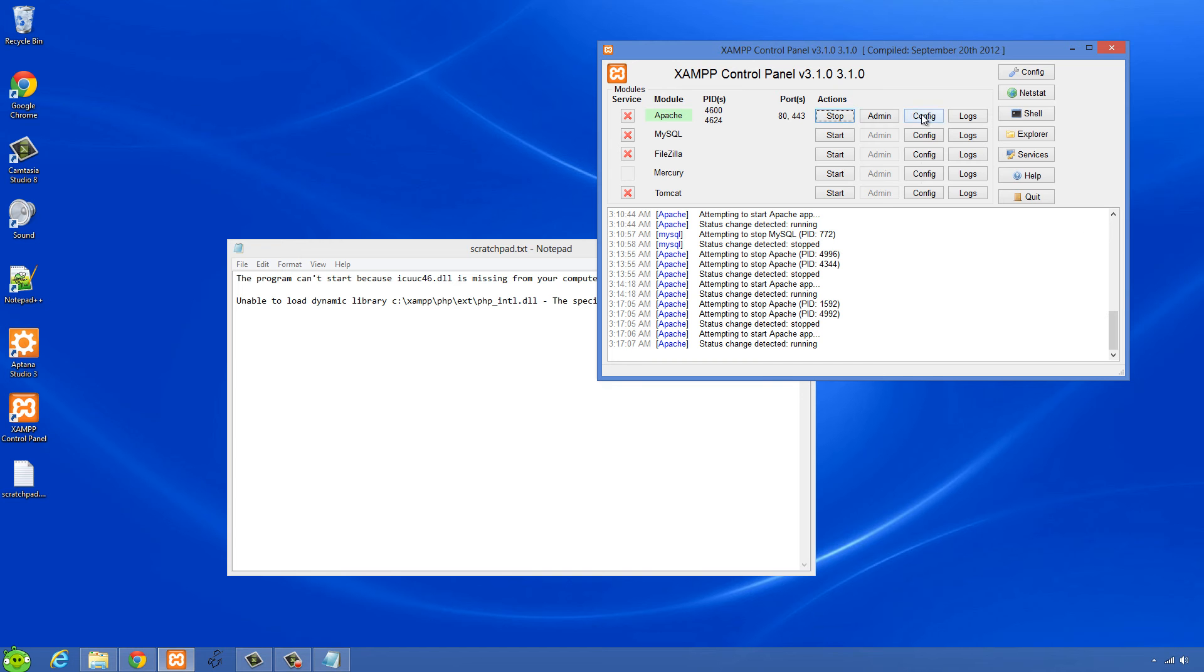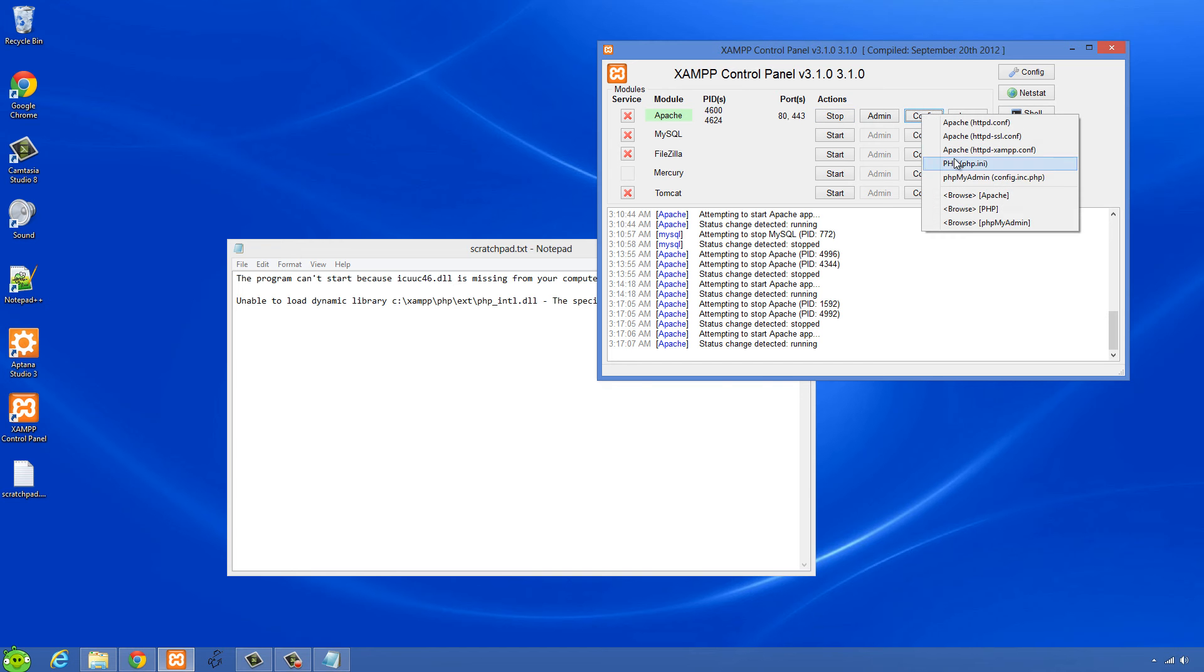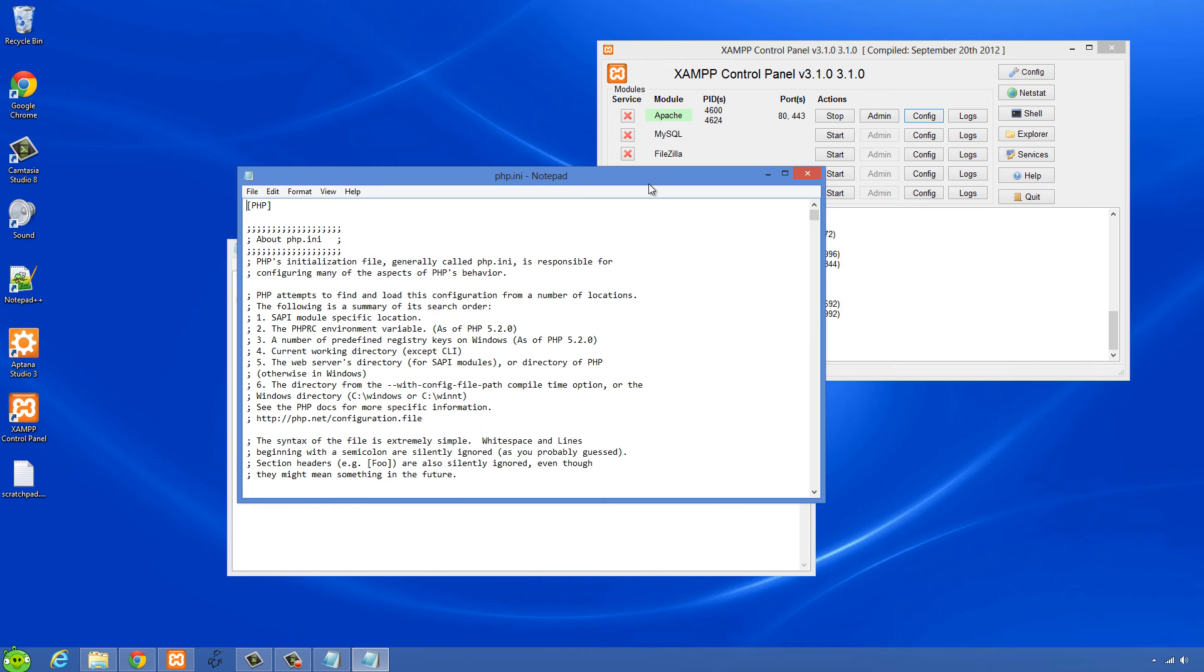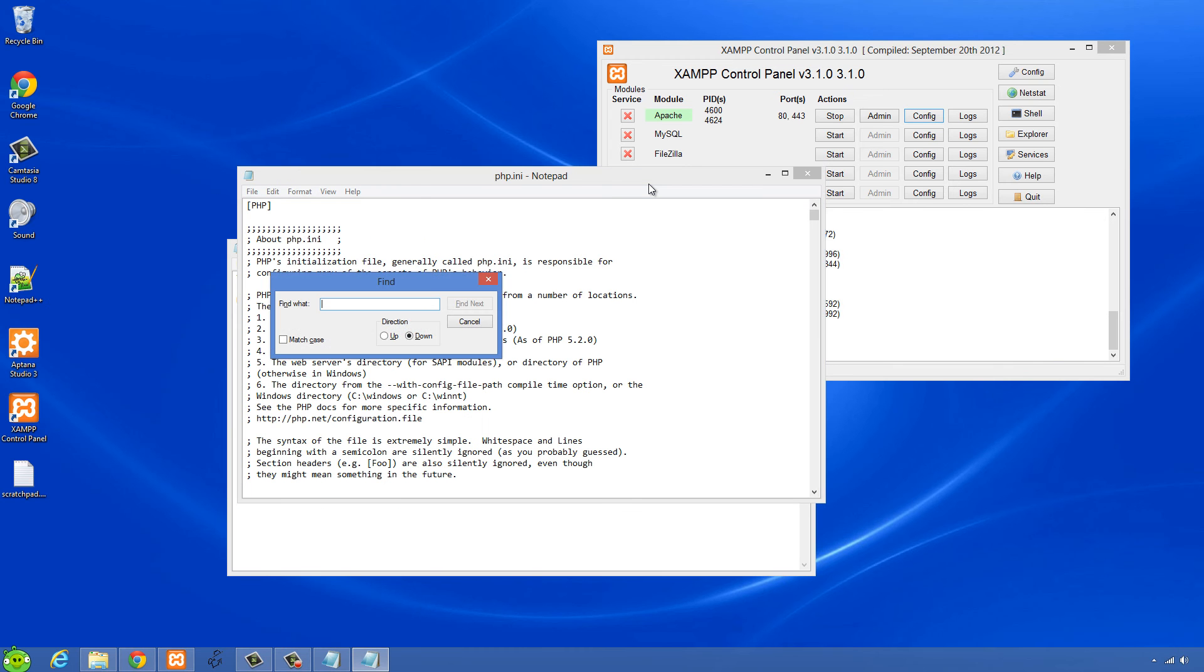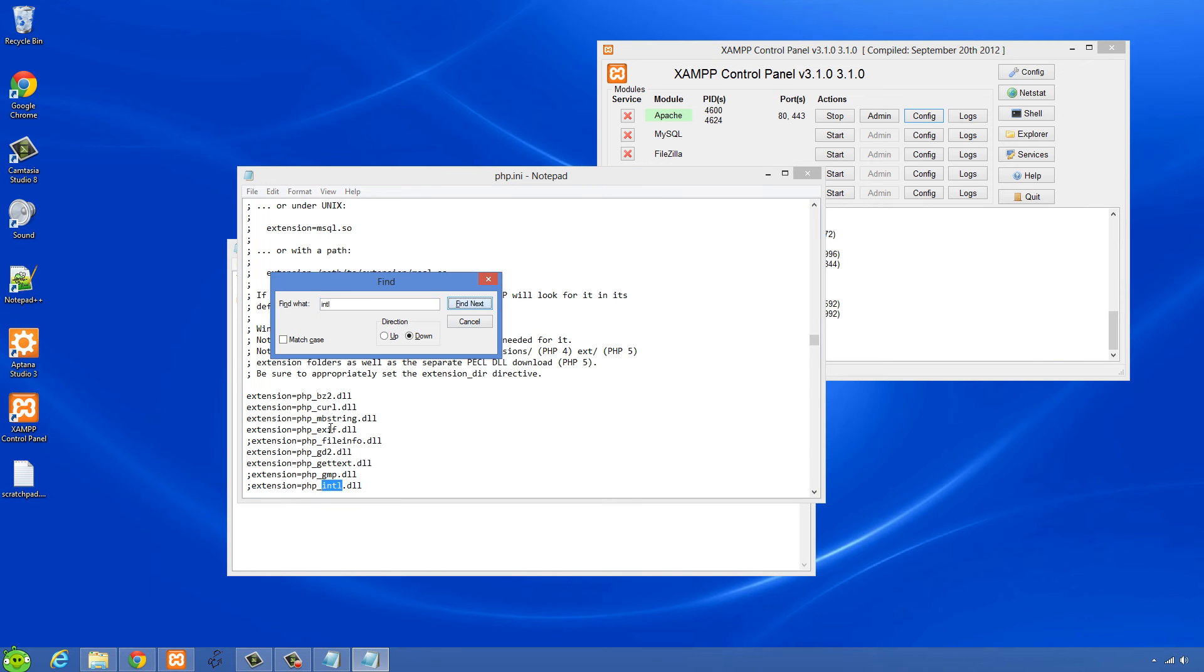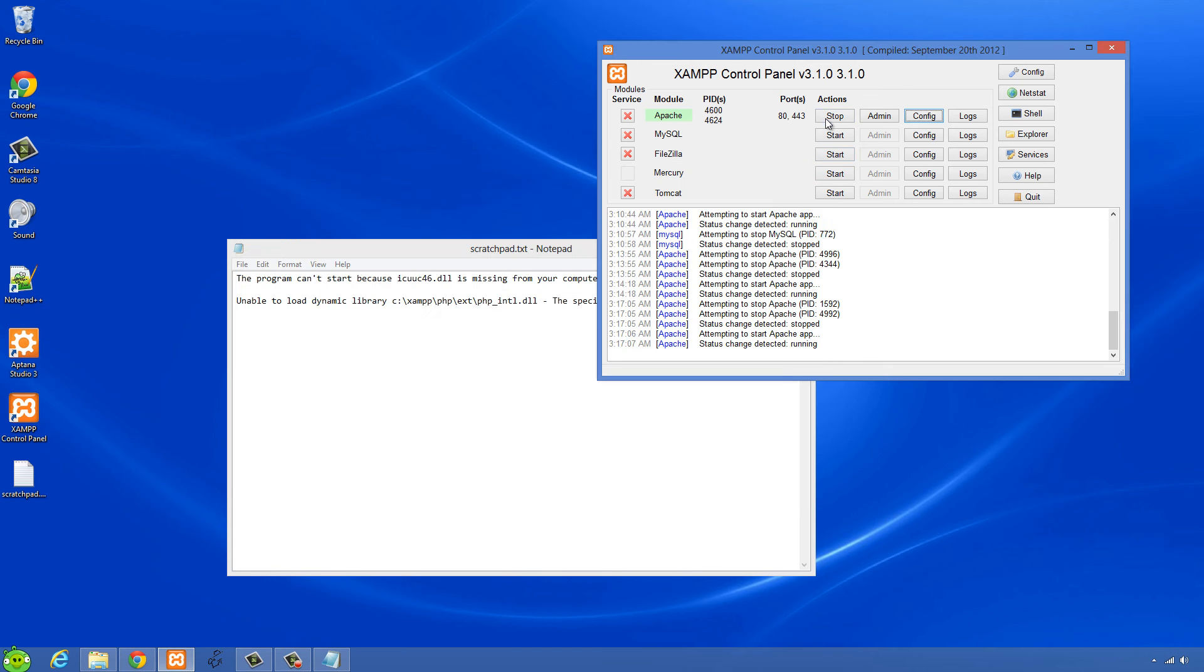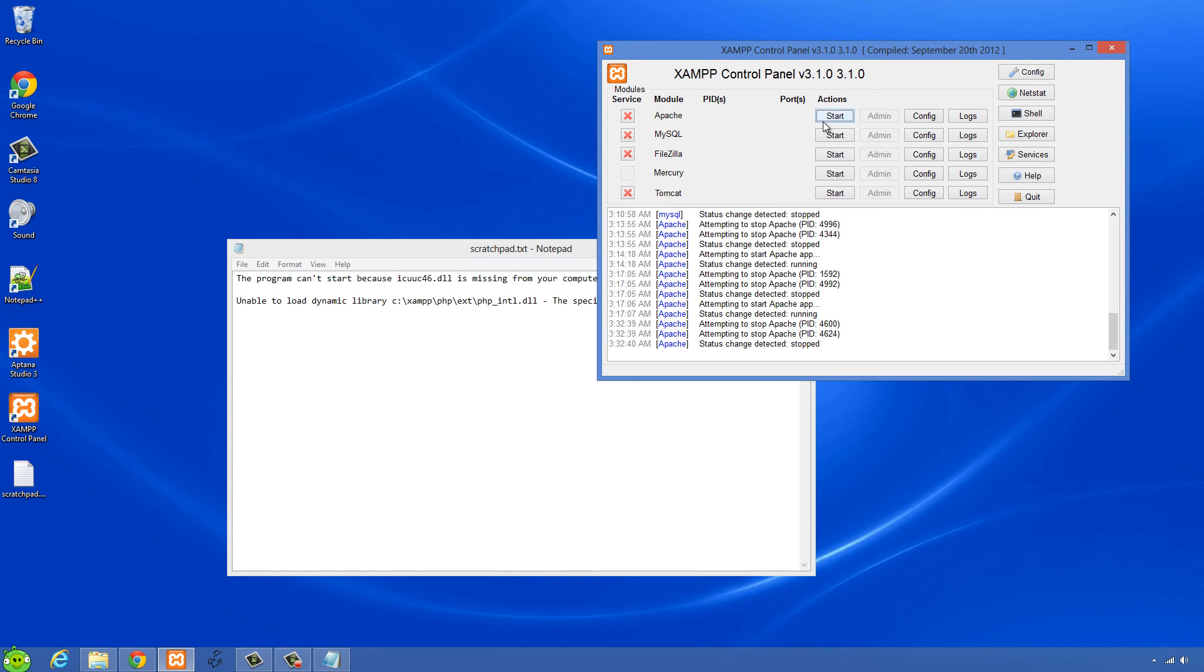But when I try to enable the INTL extension in php.ini, I'm just going to search here for the INTL extension, and then I'm going to uncomment this extension right here and save this, and then try to restart Apache server.